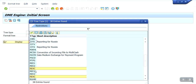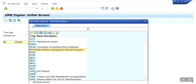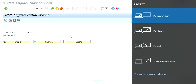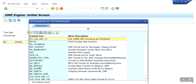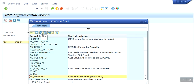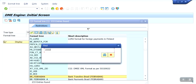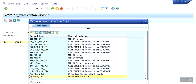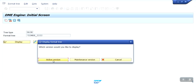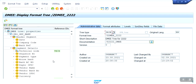Let me show you the DME configuration just for your reference. The DME tree type is 'pay by data medium' in the payment program — this is the standard one I have taken. My tree name is my tree, and the path is /DME_322. This is my DME payment format tree. Let me display it — the active version.